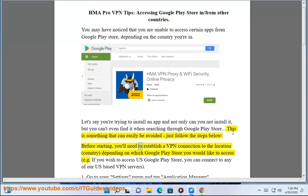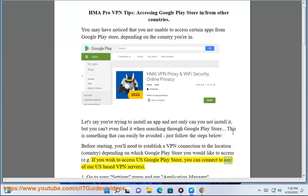Before starting, you'll need to establish a VPN connection to the location or country, depending on which Google Play Store you would like to access. For example, if you wish to access the US Google Play Store, you can connect to any of our US-based VPN servers.